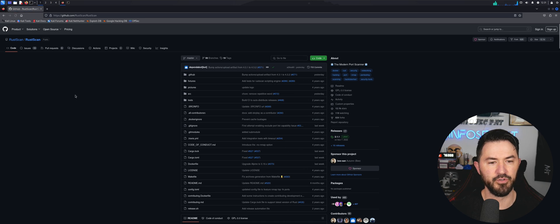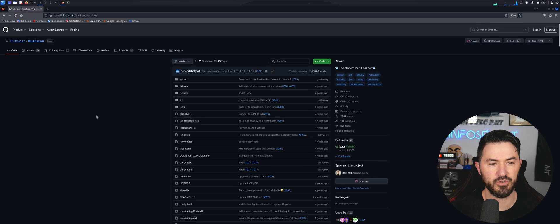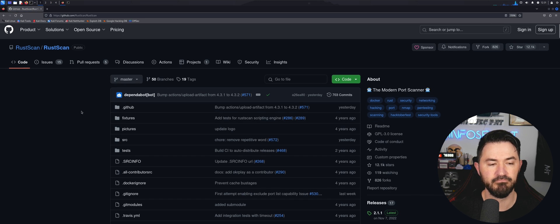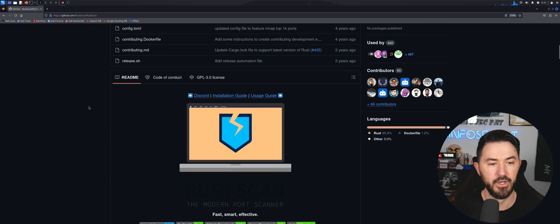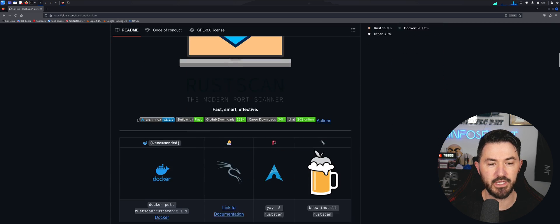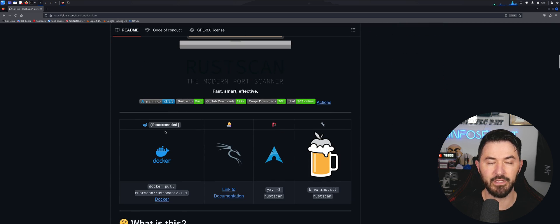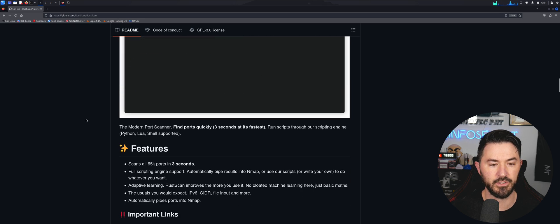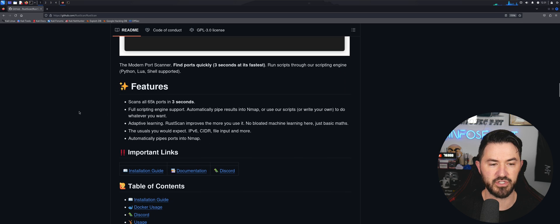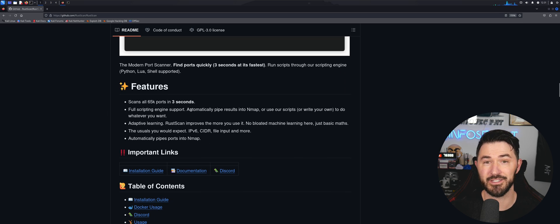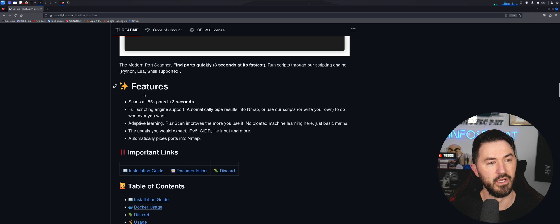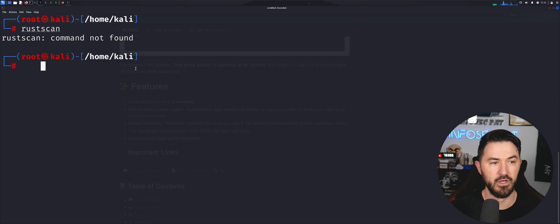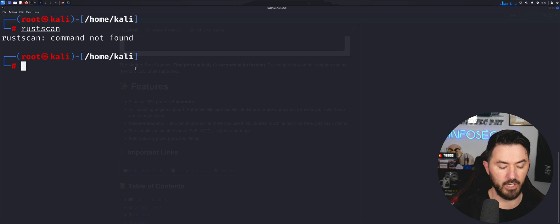I have a few notes off to the side so I don't have to look off screen. On the GitHub you can see the recommended install is via Docker — we are going to install Docker. One key feature is that RustScan scans all 65,000 ports in less than three seconds, which is pretty cool.